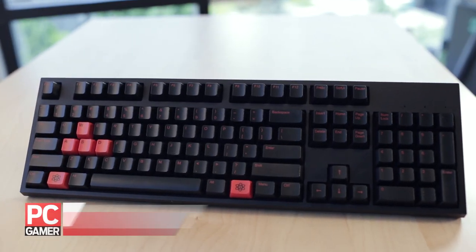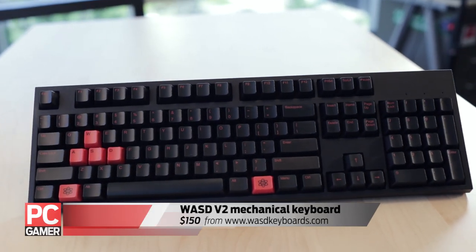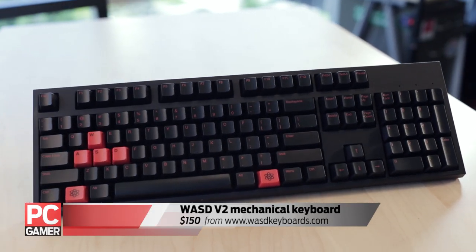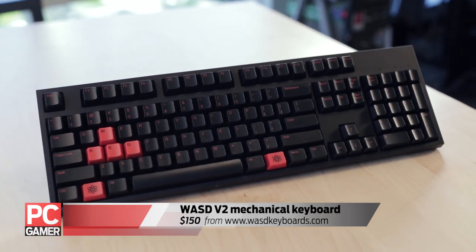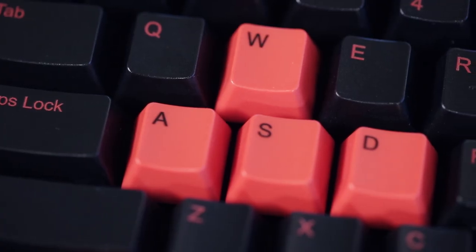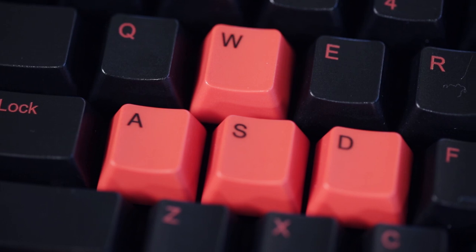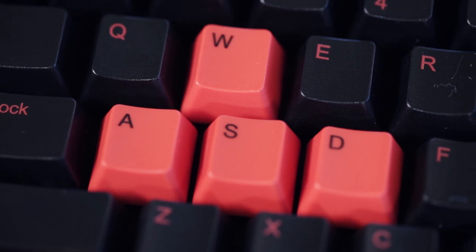This is the WASD V2 Mechanical Keyboard. It's a 104-key design with Cherry MX Red switches, and as you can probably tell, we got a custom color job to match the LPC's black and red color scheme.